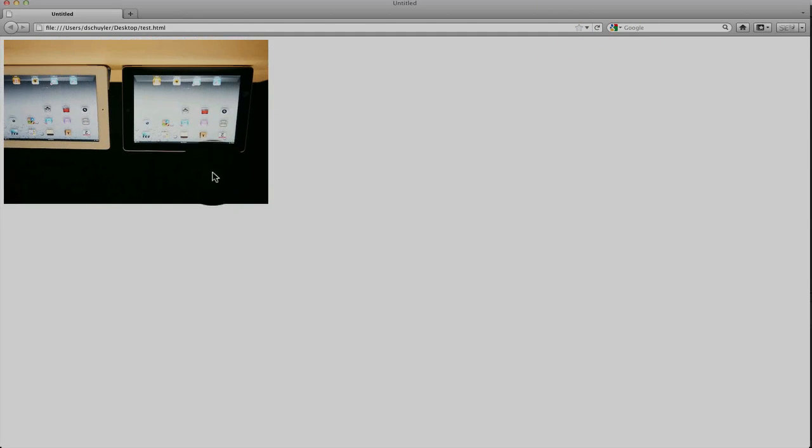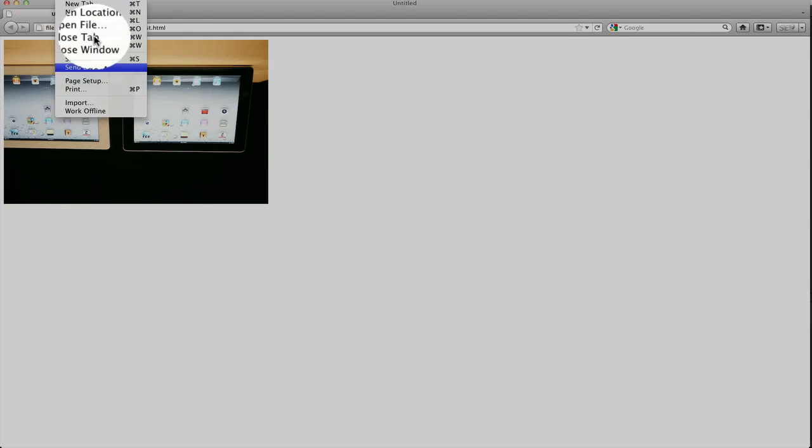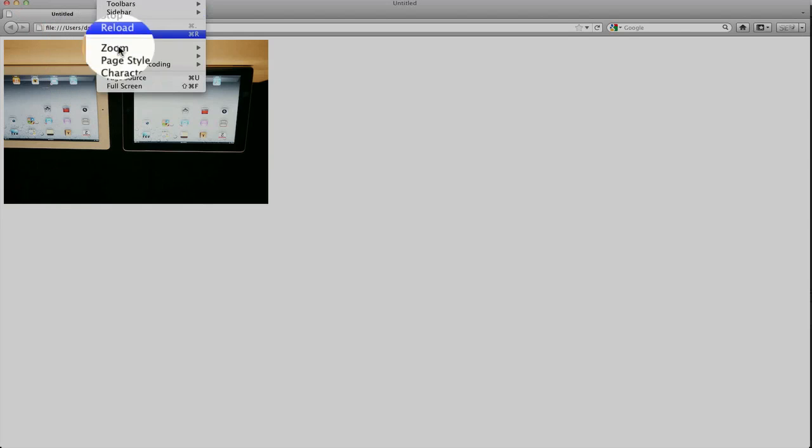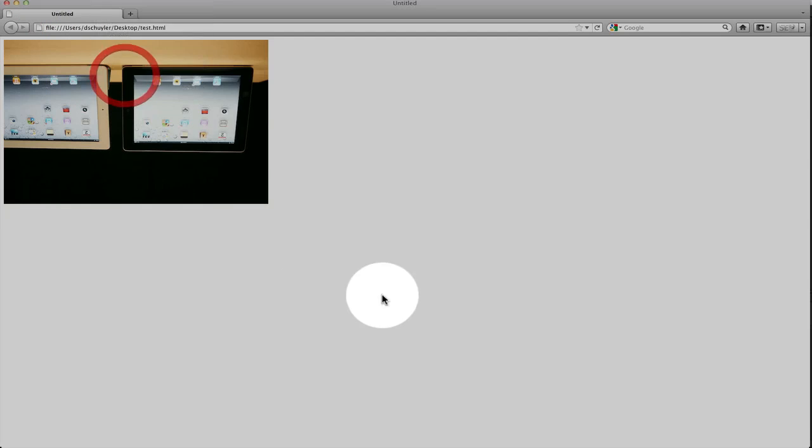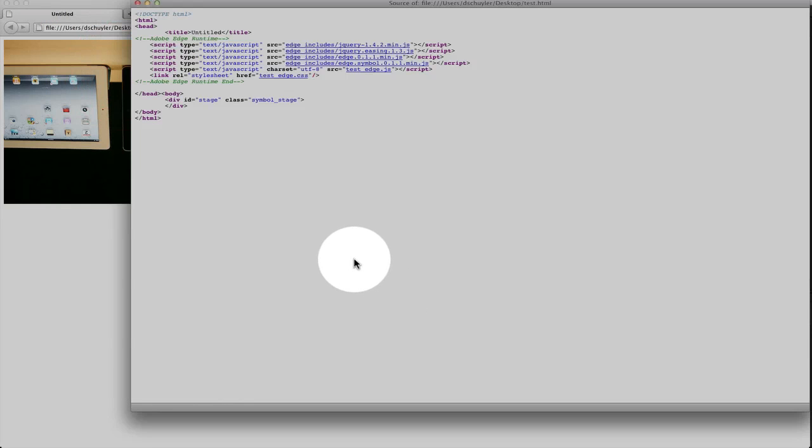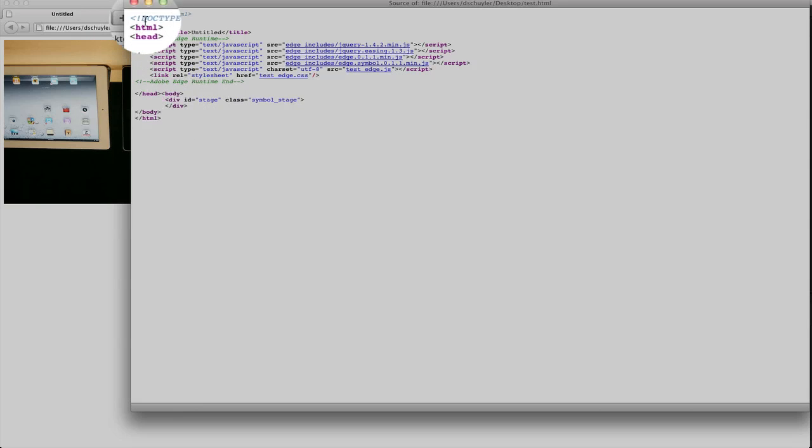Now let's look at the source and you will see, there we go, HTML5. All HTML5 right there, no flash. So this will run on an iPad or an iPhone or any device that doesn't support flash or a device that supports flash because it's all written in HTML5.